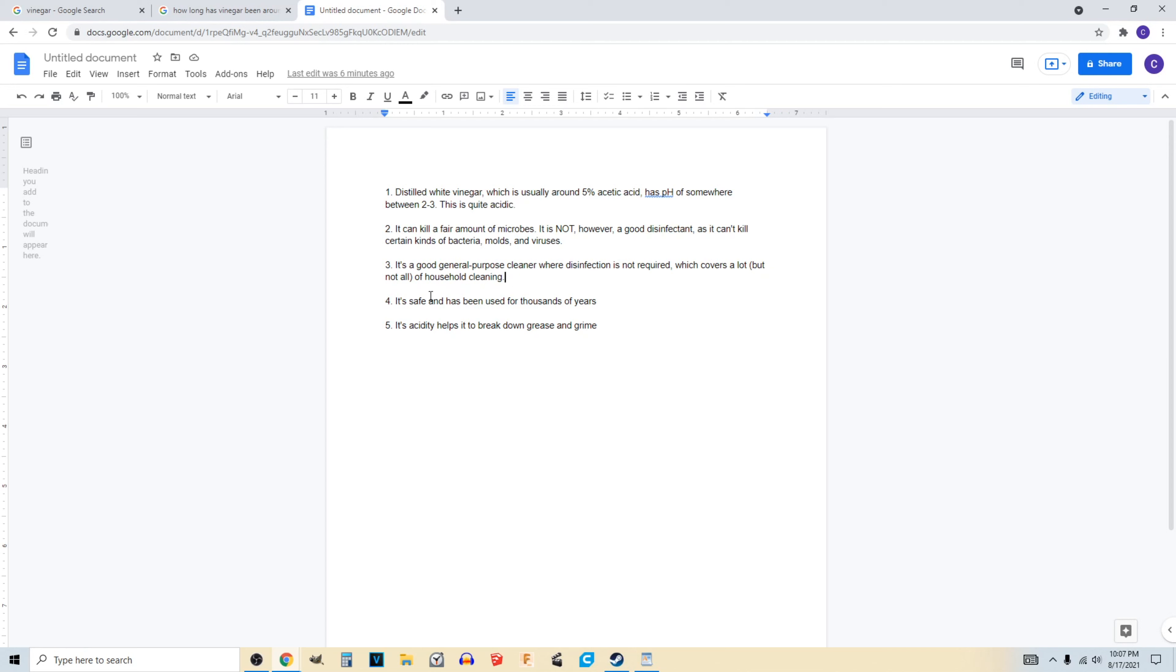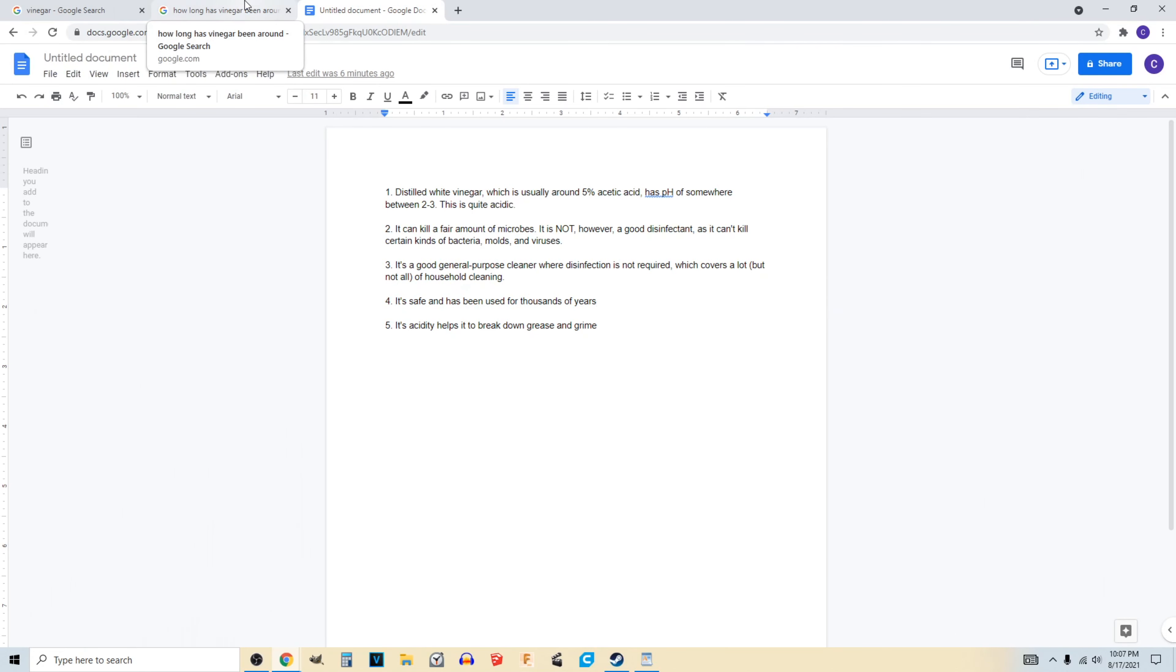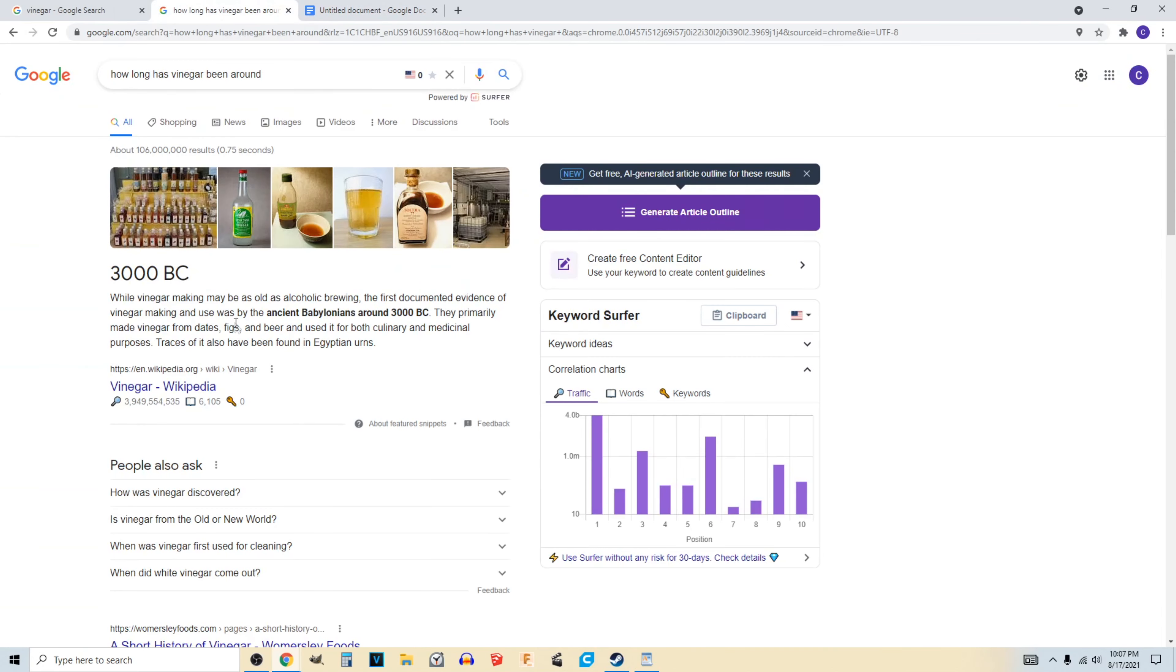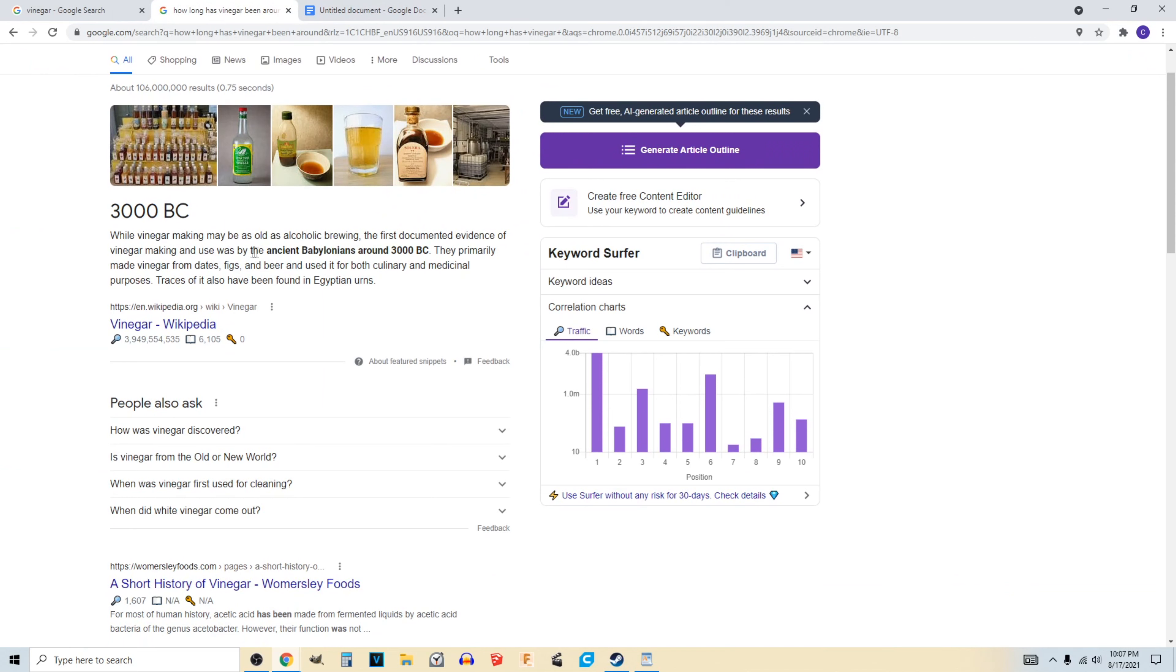And number four: it's safe. It's been used for thousands of years. In fact, I looked this up just for this video and vinegar has been around since 3000 BC. It was made by the ancient Babylonians. Back then they made vinegar from dates, figs, and beer and used it in both culinary and medicinal purposes.